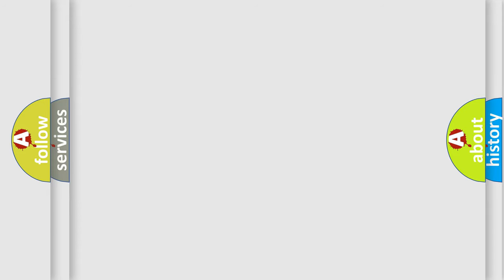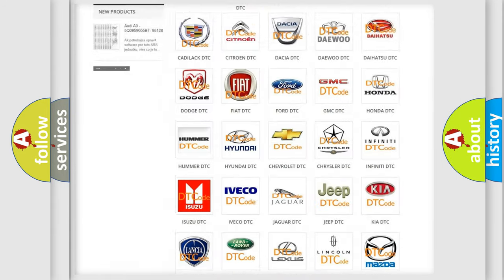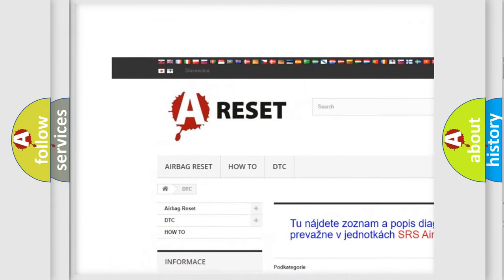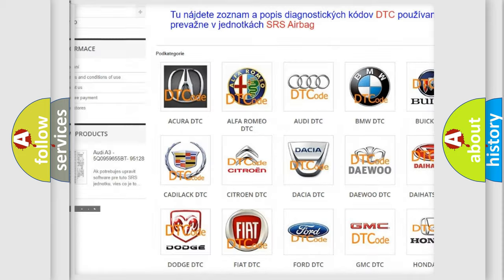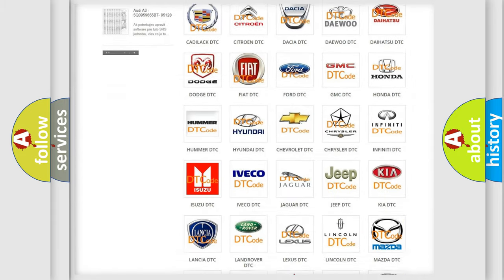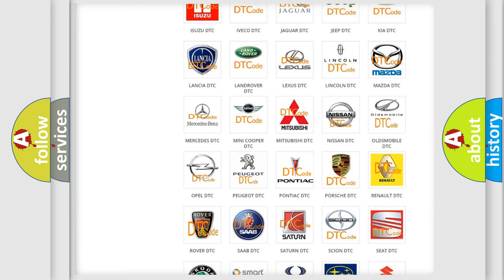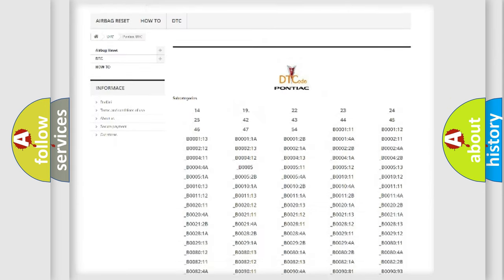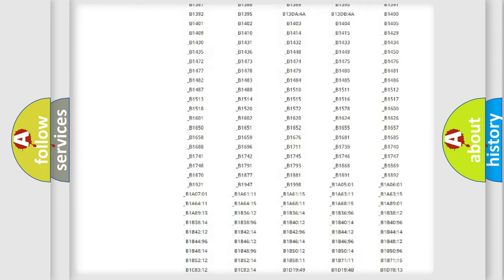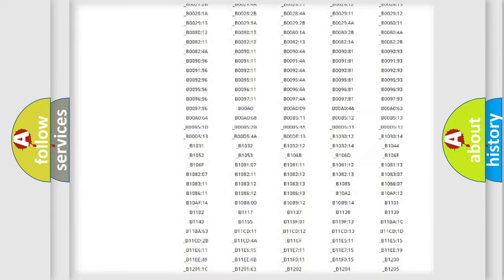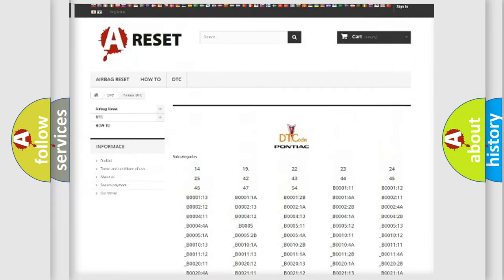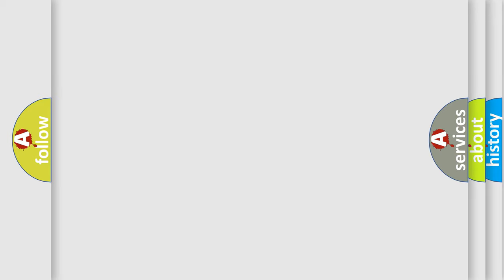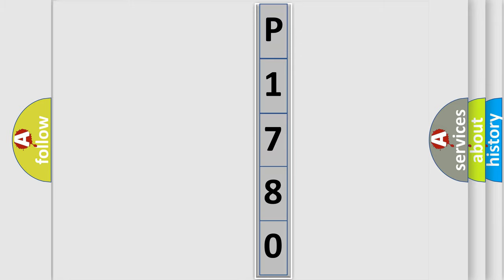Our website airbagreset.sk produces useful videos for you. You do not have to go through the OBD2 protocol anymore to know how to troubleshoot any car breakdown. You will find all the diagnostic codes that can be diagnosed in Pontiac vehicles. Also many other useful things. The following demonstration will help you look into the world of software for car control units.